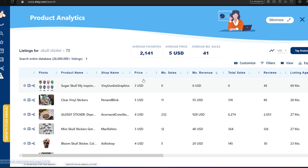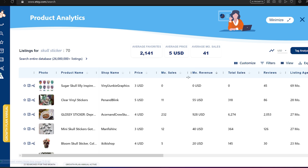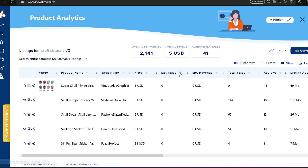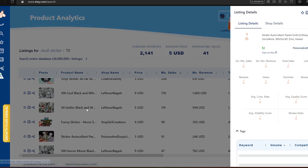You get all the information here — from the price, to the monthly sales, total sales, reviews, how old the listing is, and other details. I sort by the most monthly sales by clicking twice on this arrow, and not by total sales, because you will get mostly old niches that are pretty saturated. Monthly sales are the way to go for me.